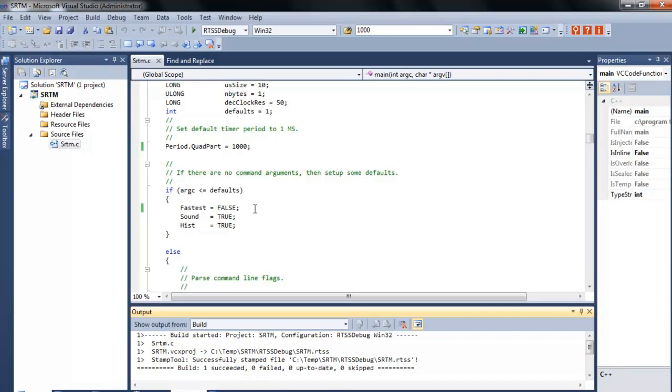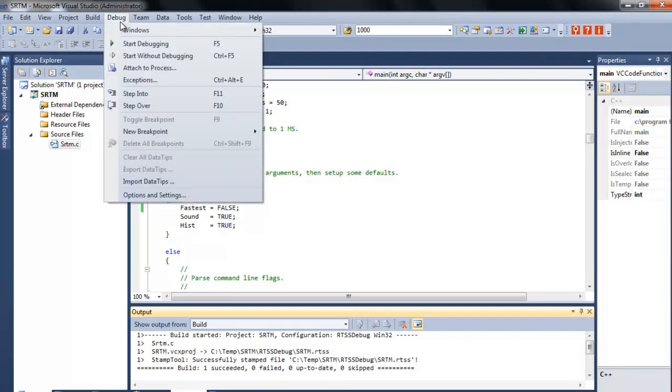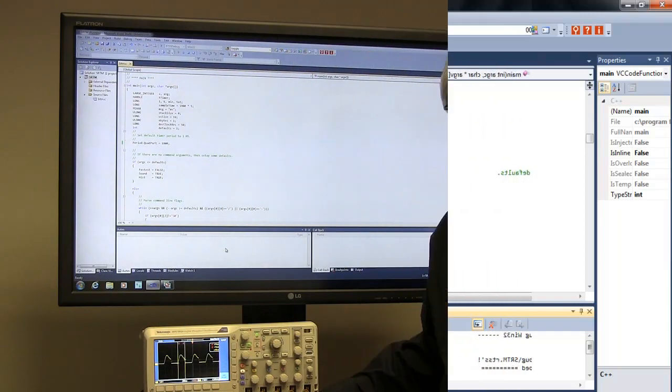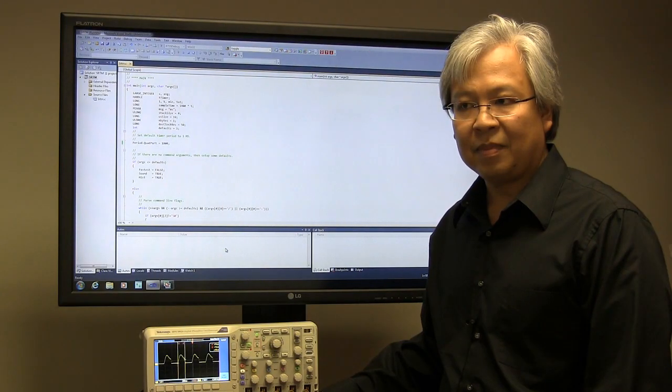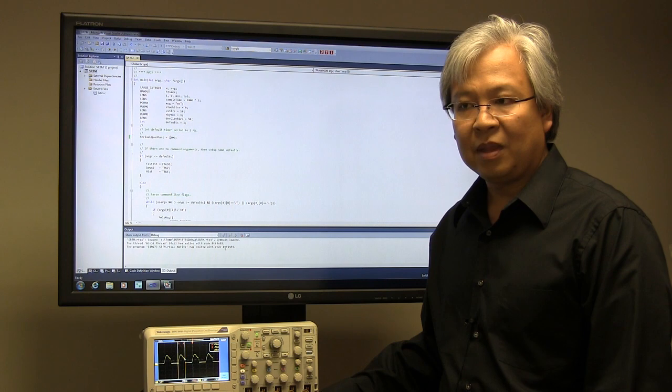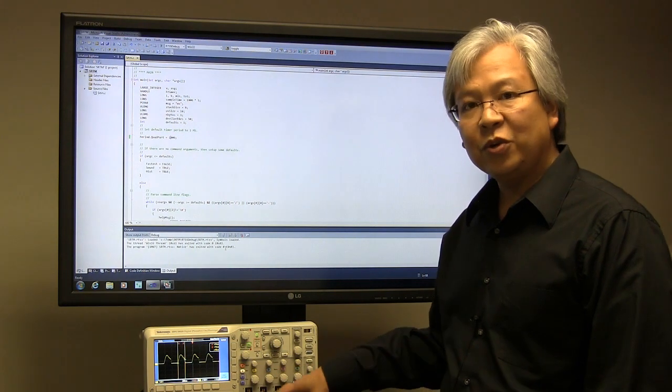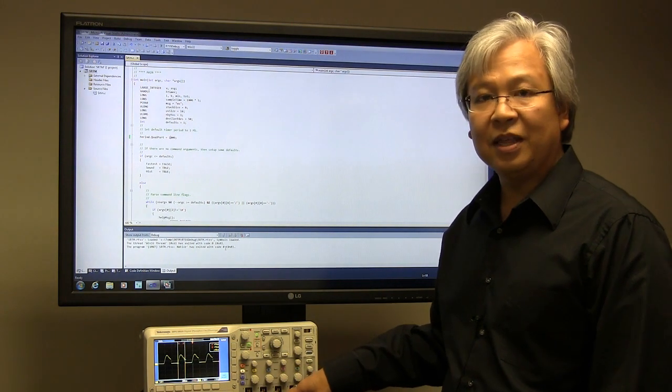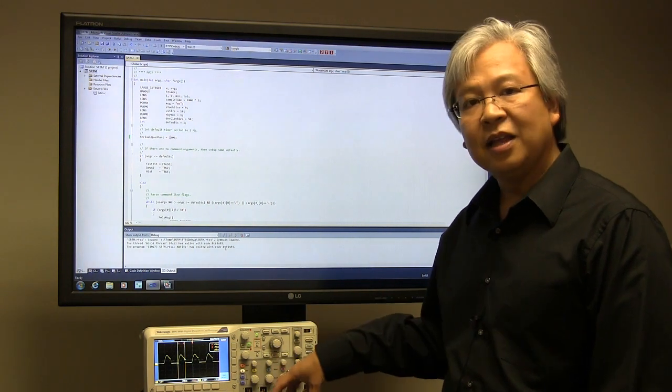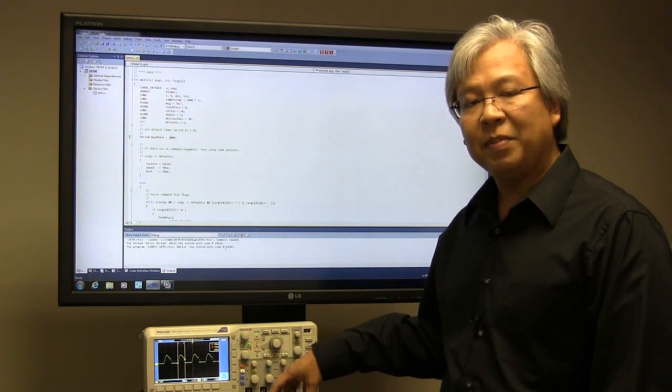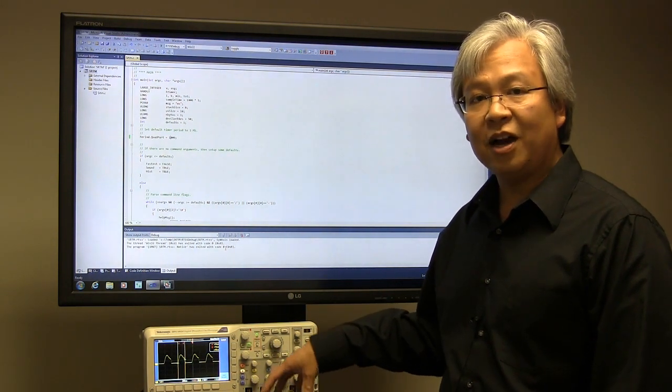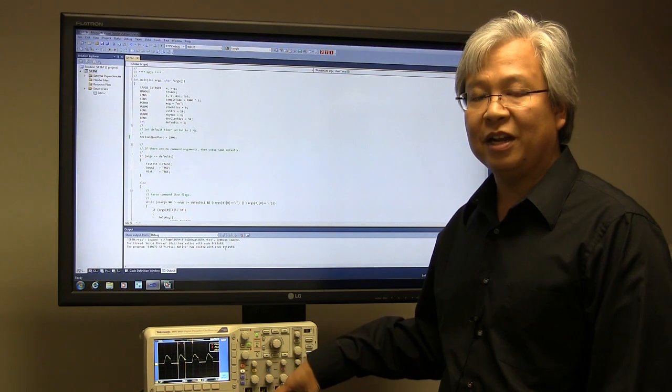Okay, so now we're built, and we're going to go ahead and go to debug, and start debugging. So the tone you just heard, that's actually the speaker port being toggled at 100 microsecond intervals.